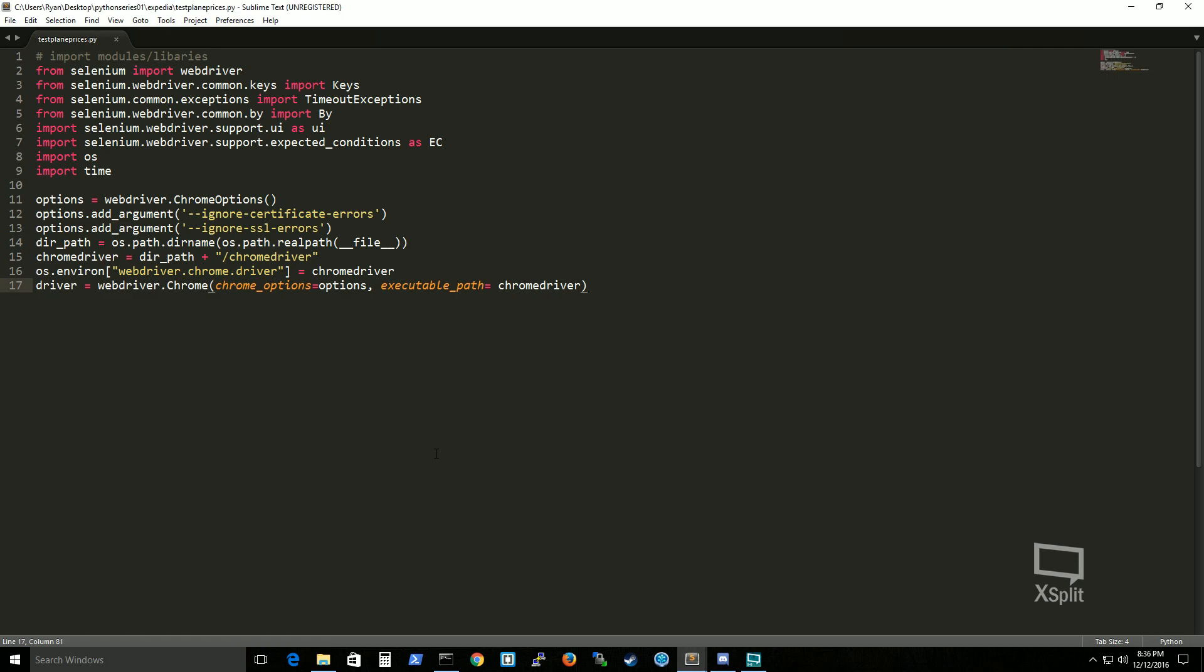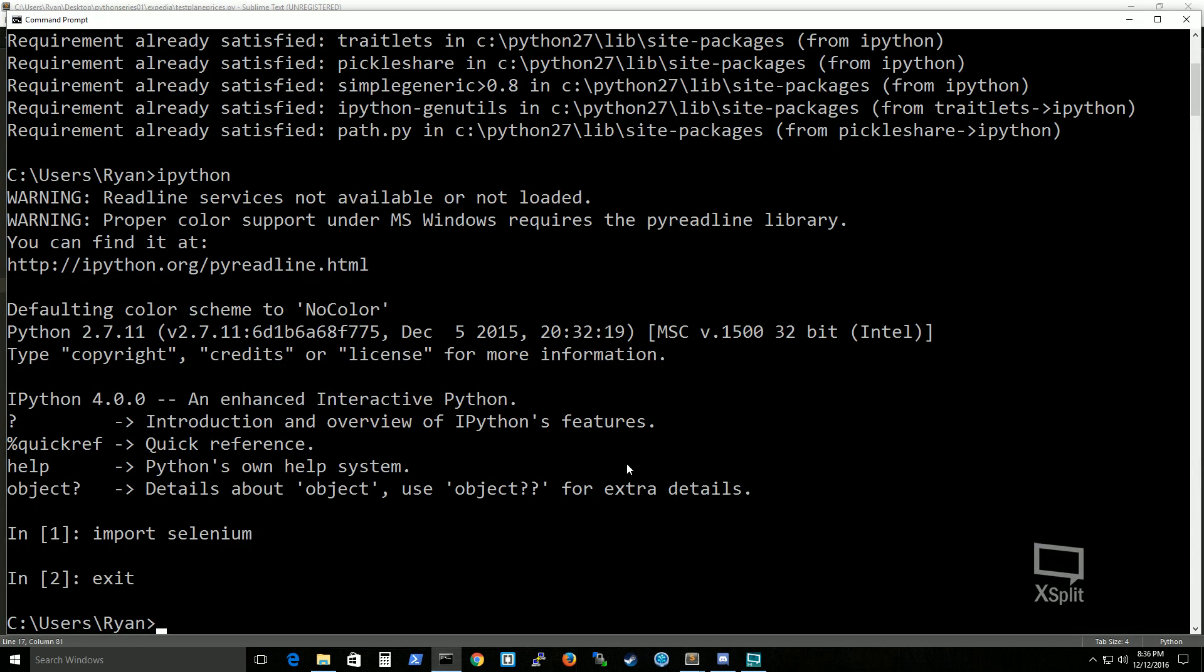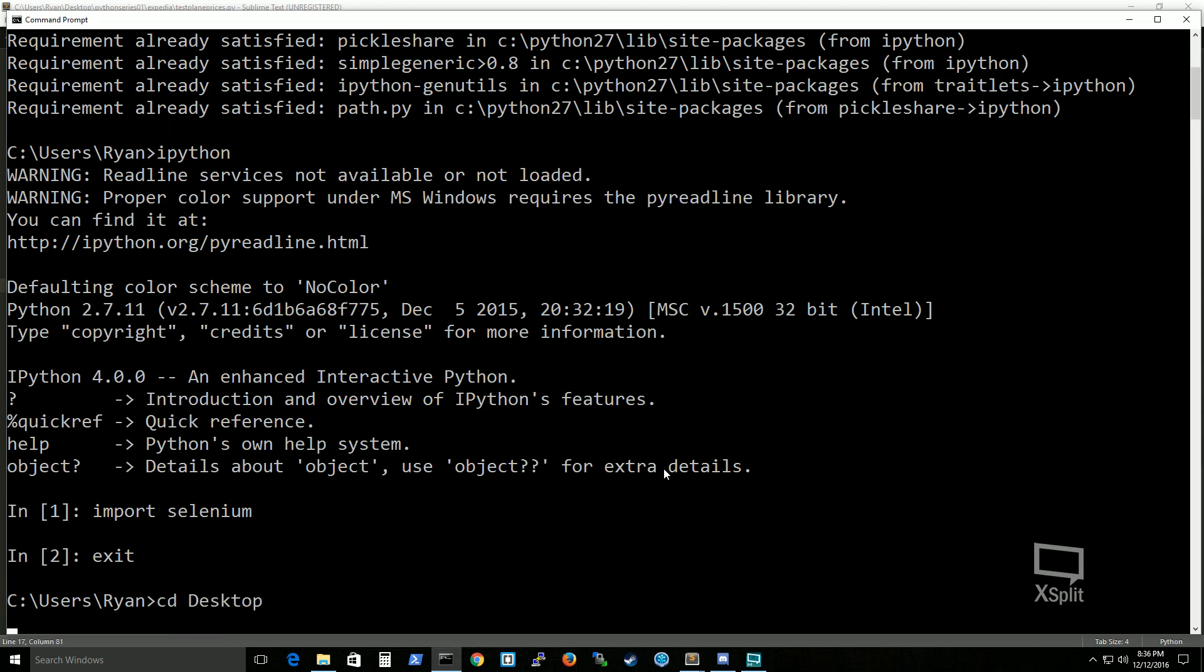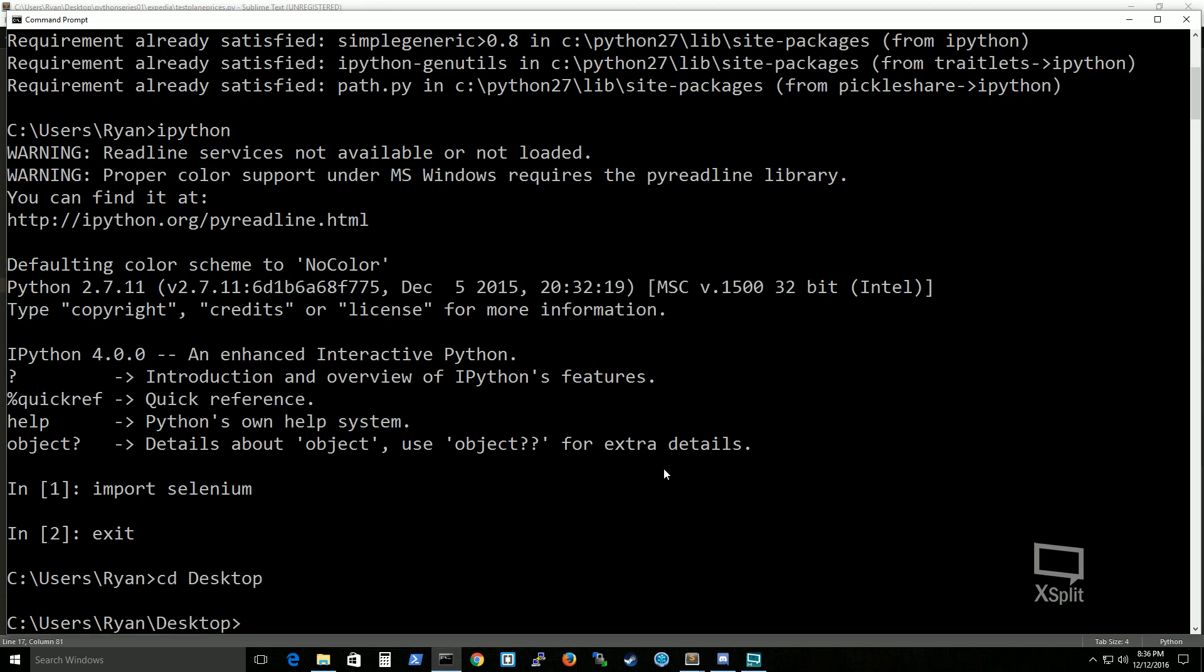So I'm going to pull up my command prompt. Now simply just locate where your python file is located where you saved it.